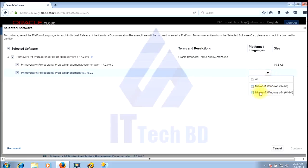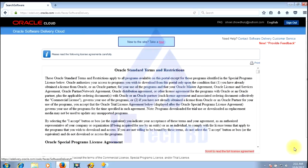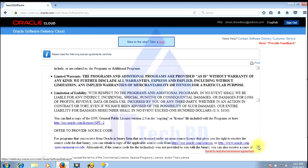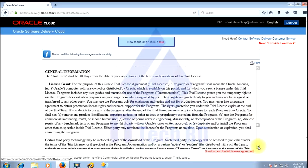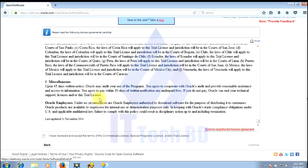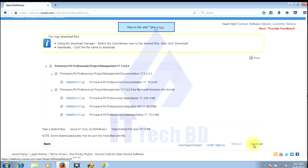Select platform: Microsoft Windows 64-bit. Click Continue. Check mark 'I have reviewed and accept the terms of the commercial license agreement', then click Continue and click Download. The full package will be available to download, but I have already downloaded this software.